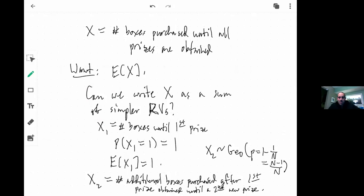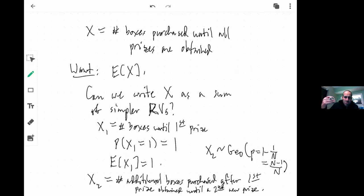So how many boxes do we expect to purchase before we have all the prizes under this paradigm? We let X be the number of boxes purchased until all prizes are obtained, and what we're asking for is the expected value of X. The next question is: is there a way to write X as a sum of simple random variables? In this chapter we've been talking a lot about writing random variables as sums of indicators or things that are easy to deal with.